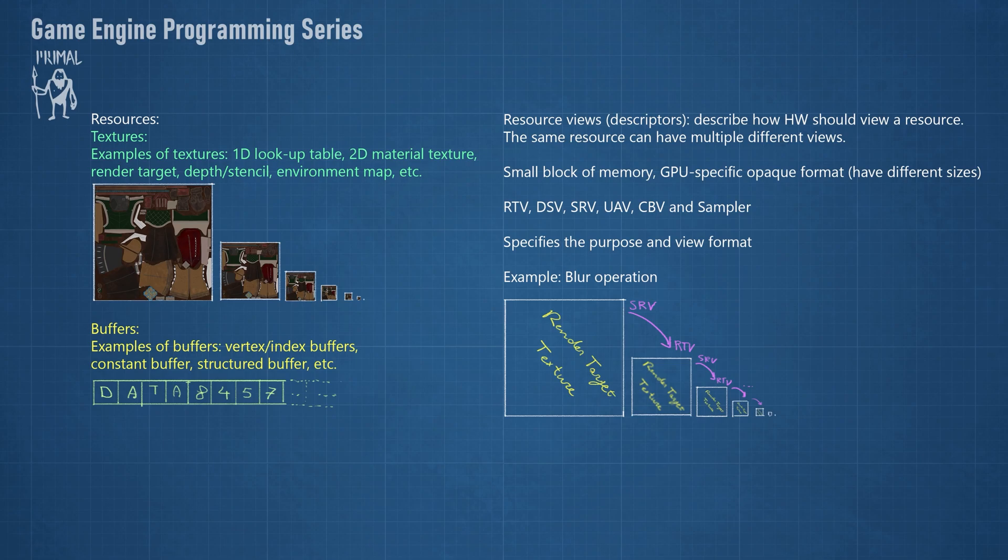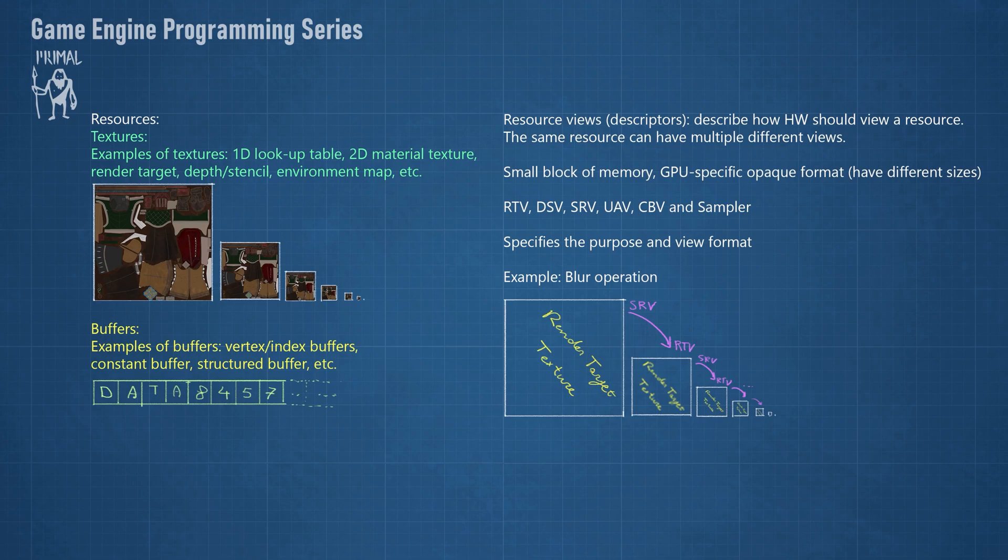As an example, consider a texture that has multiple MIP levels. We can render to this texture while viewing it as a render target. Subsequently, it can be viewed as a shader resource in a shader which will blur and render it to the next MIP level.